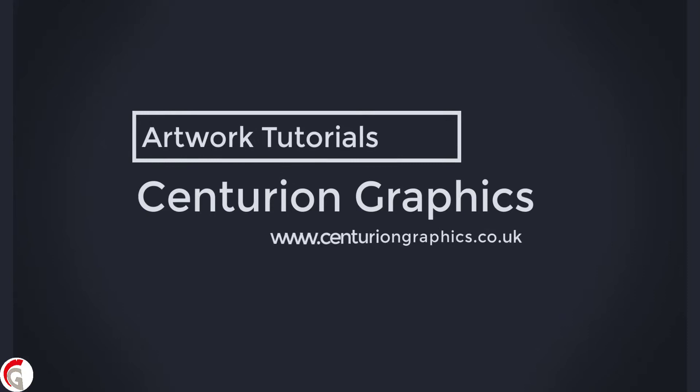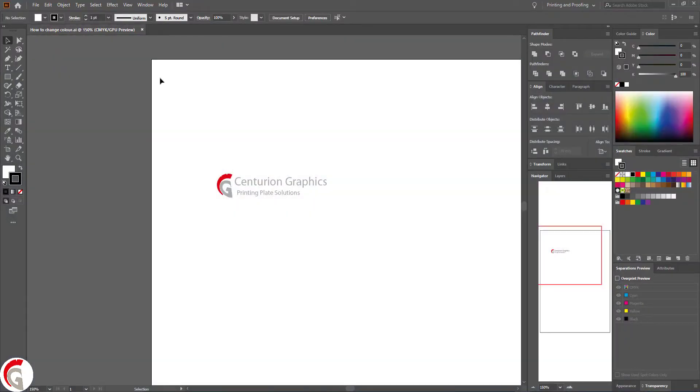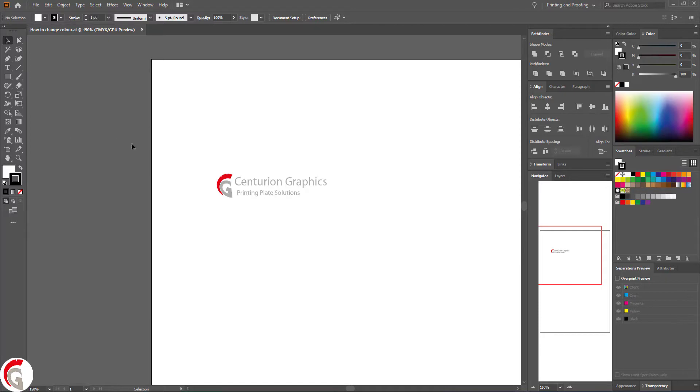Hello and welcome to another video tutorial from Centurion Graphics. Today we're going to be talking about how to change the color of your vector artwork to black and white on Adobe Illustrator.